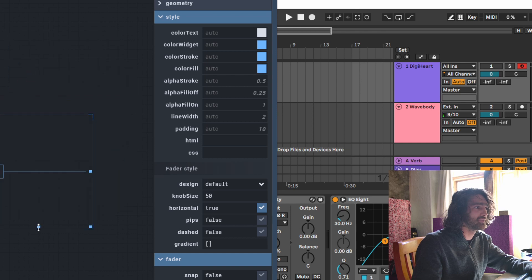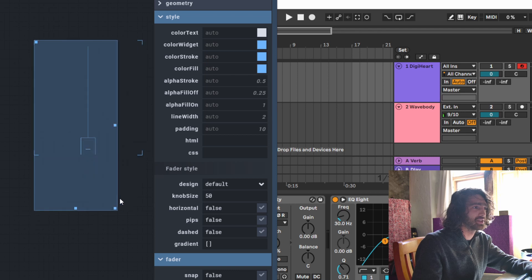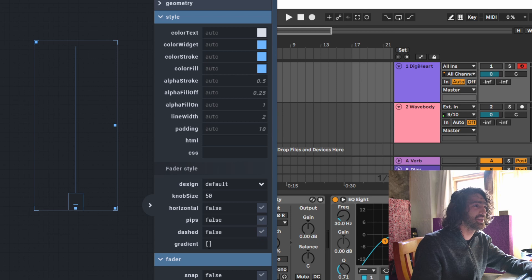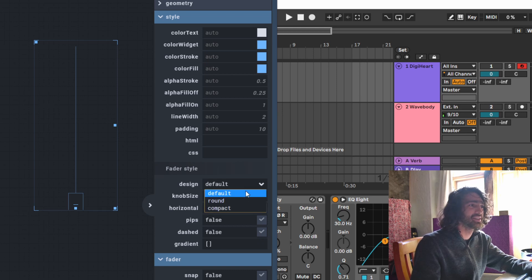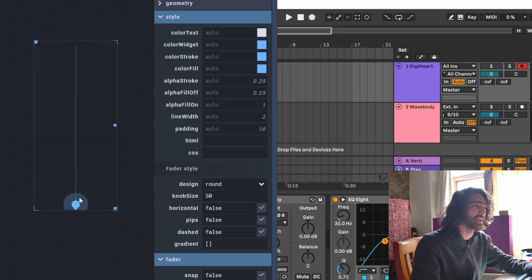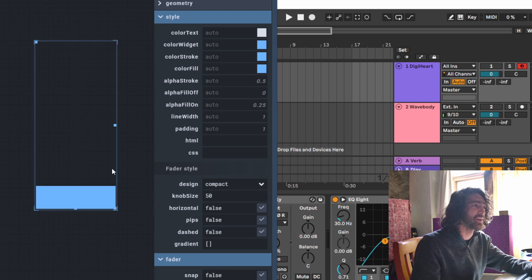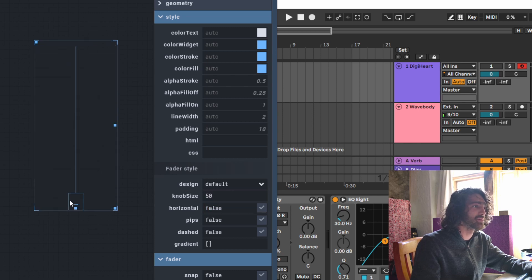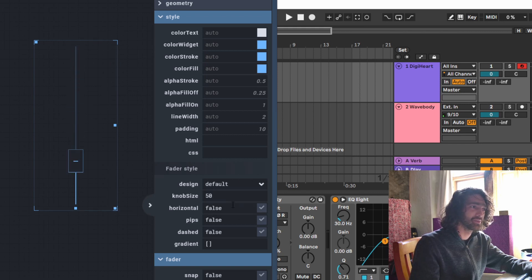Style options include changing the knob size and making the fader horizontal. There are also options like pips, dash (changes the line to dash), and gradient. I like 'compact' — it's nice and easy for fat fingers because if you click anywhere on the screen it will change the slider automatically.